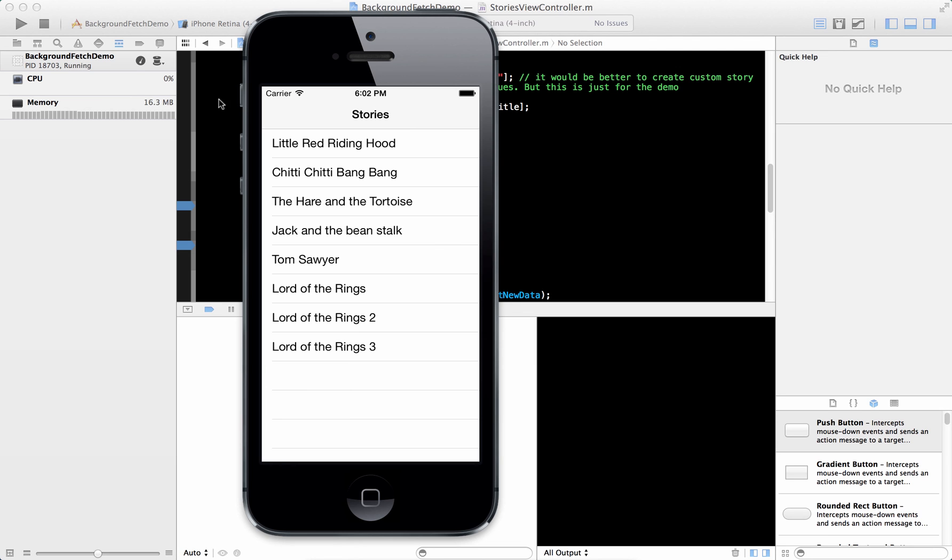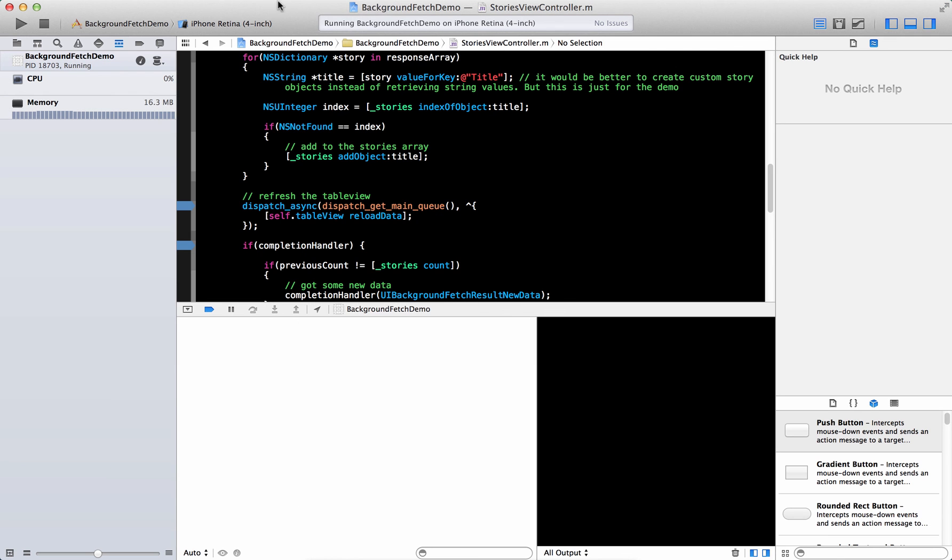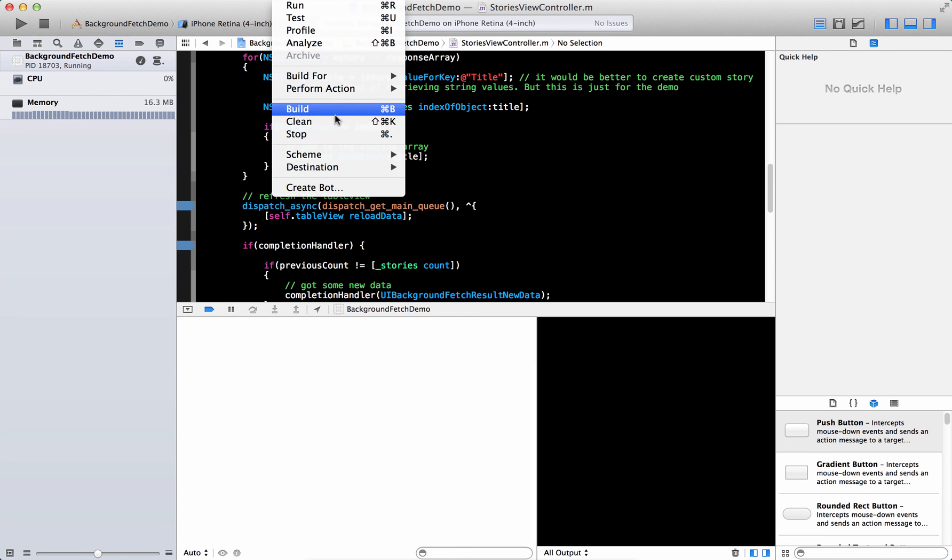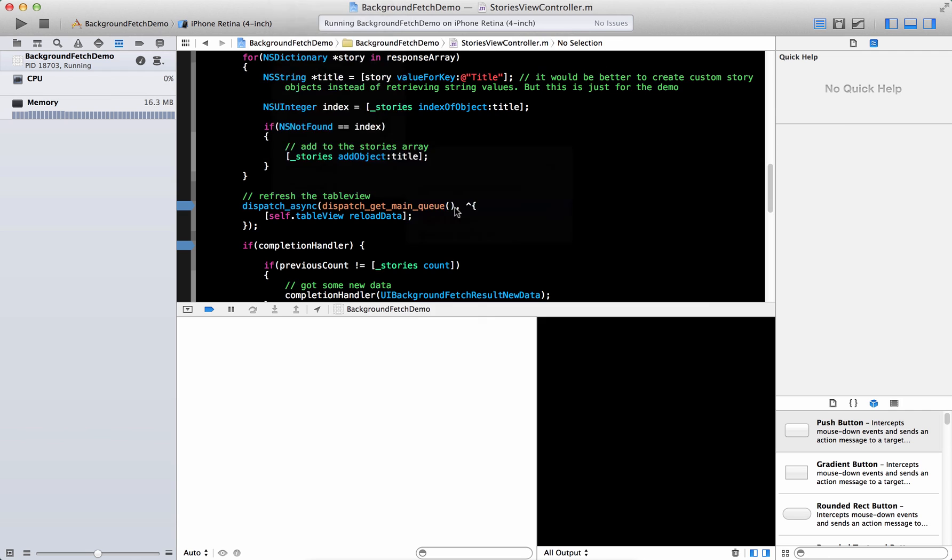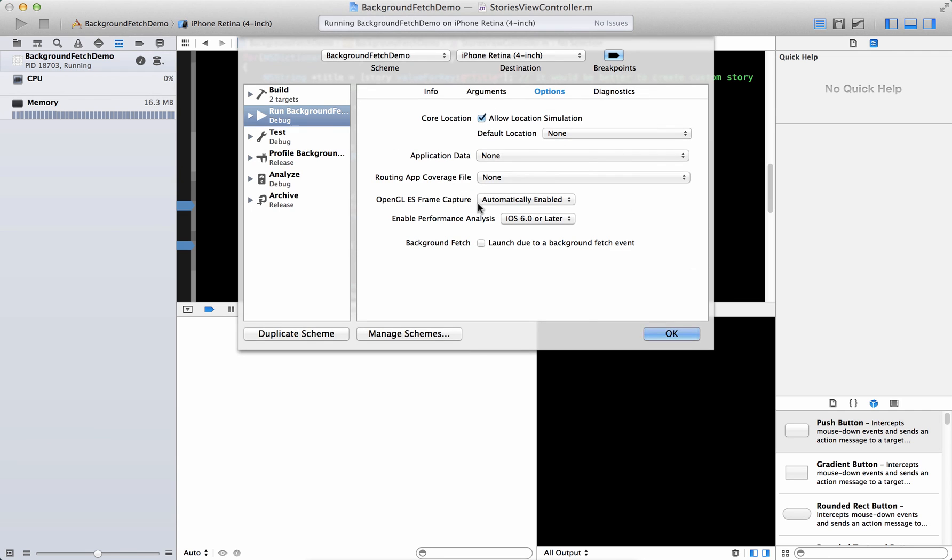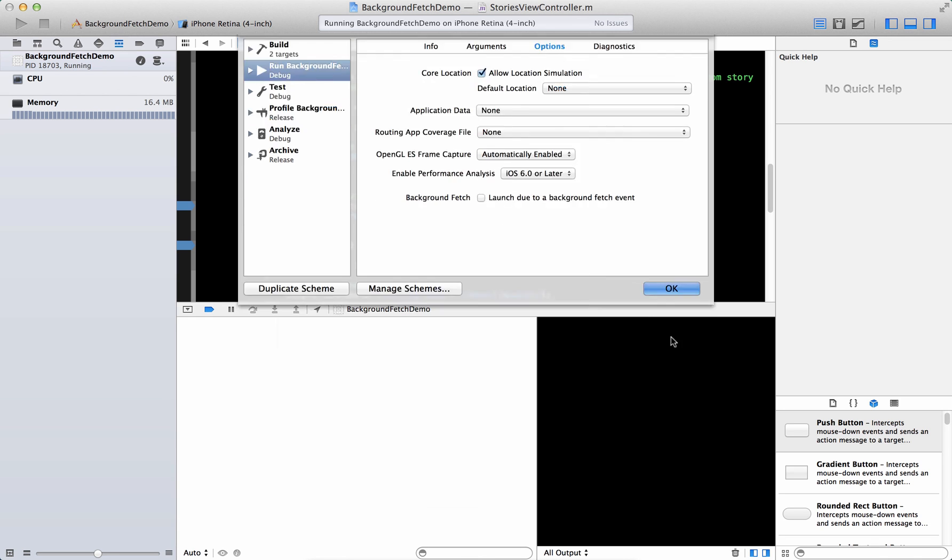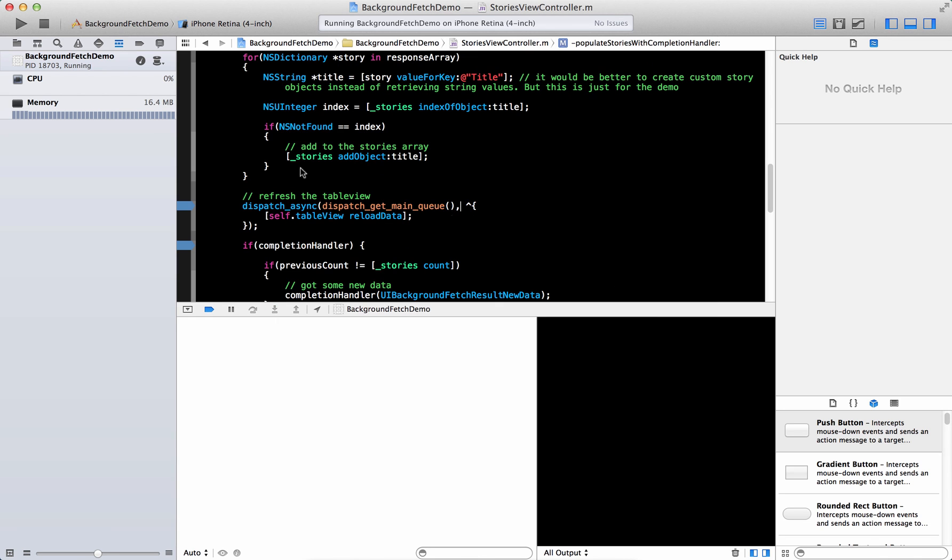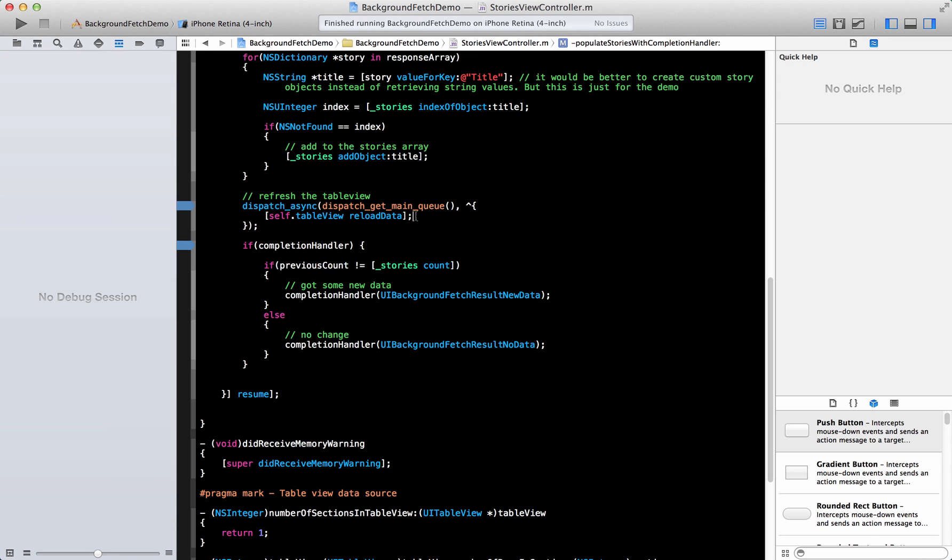And that is the cool feature of the background fetch. The other thing you can also do is you can edit the scheme. And you can say that the app was launched due to the background effect. And that will launch the app if even if the app is not running in the background, it's not running anywhere, it's not even in a suspended mode, then you can check that particular feature also.